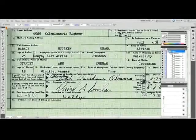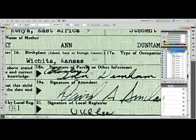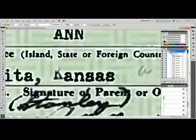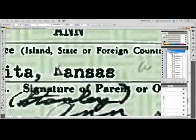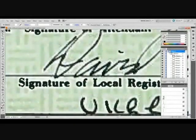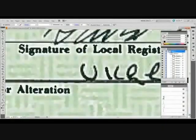This immediately caught the attention of Maricopa County Sheriff's investigators. You'll recall that when a paper document is scanned into a computer, we typically see an even level of noise throughout the document. So does the PDF file released by the White House pass this test? No, it does not. As you can see as we scroll down the document, noise is not evenly distributed as it should be.